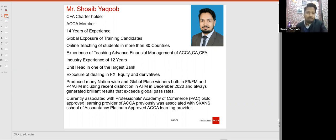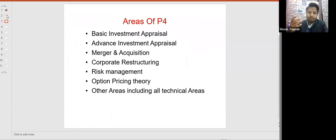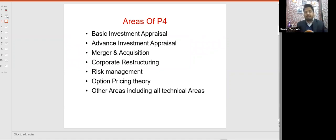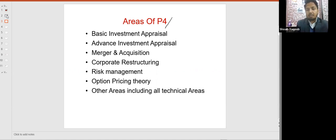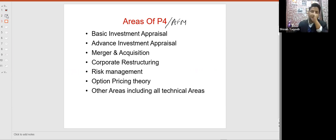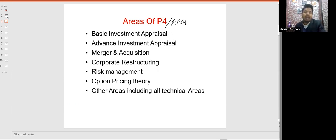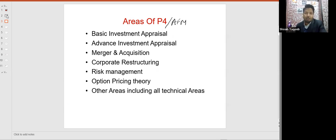Let's move to the next slides. These are the areas of P4 — previously named P4, now called Advanced Financial Management. In AFM, we will discuss basic investment appraisal, which will include NPV, IRR, MIRR, duration, and payback. These will be the basic topics.